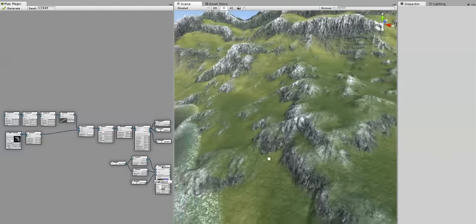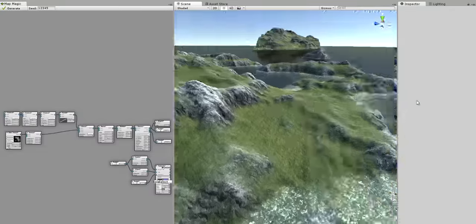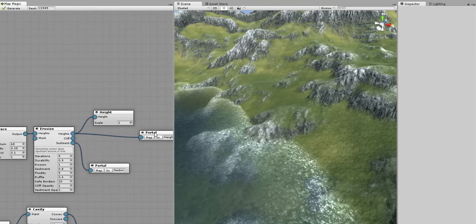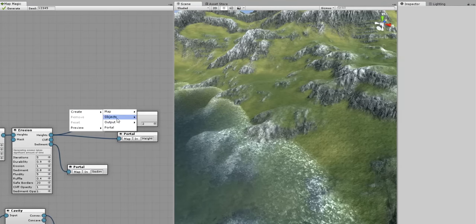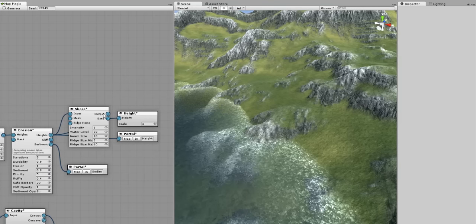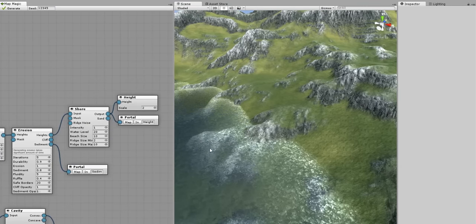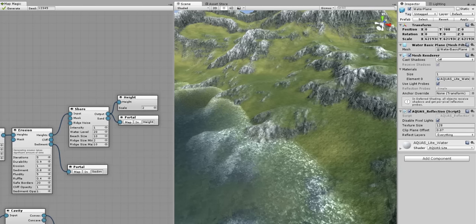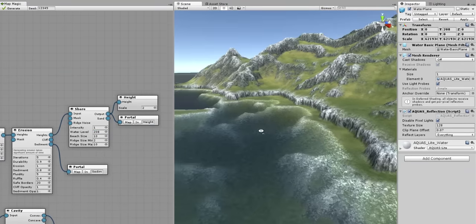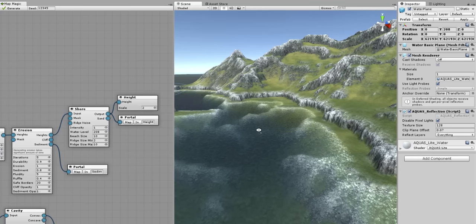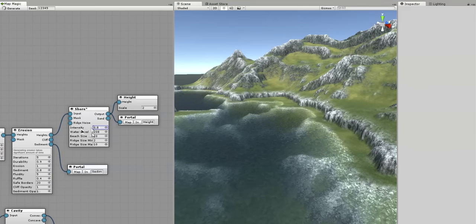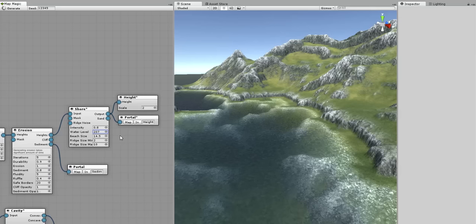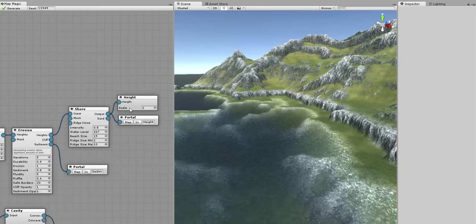There is a thing I don't really love on this terrain – it is the shoreline. Here the grass just enters the water. It is not realistic and doesn't look very pretty. I will fix it with a generator specially designed to make a beach – it is called the shore generator. I will connect it before the final height output and the height portal. The shore generator does nothing special at first because the water level is zero in the generator. I will select the water plane and take a look at the water level – it is 208.8. So I will enter this number in the generator. The shore generator just adds a beach and a ridge nearby. I will incline the beach by adjusting the shore generator intensity value, and then submerge it into the water by lowering the water line. The beach turned out to be very small so I will increase its size.